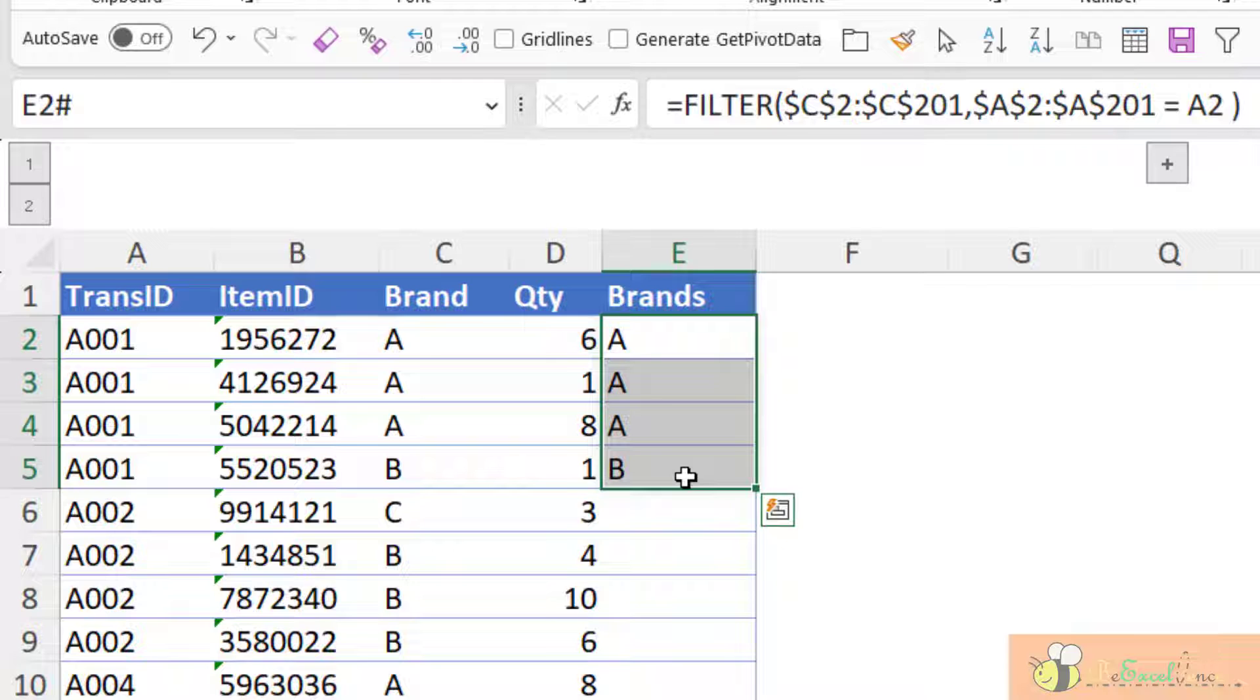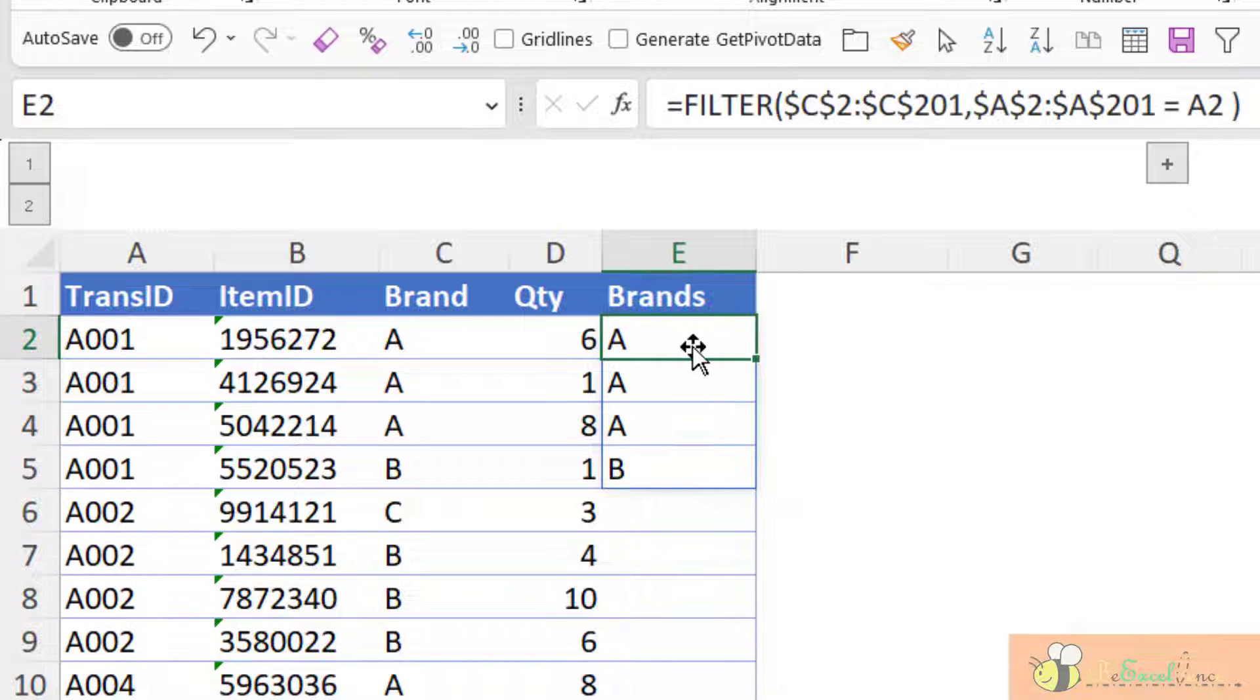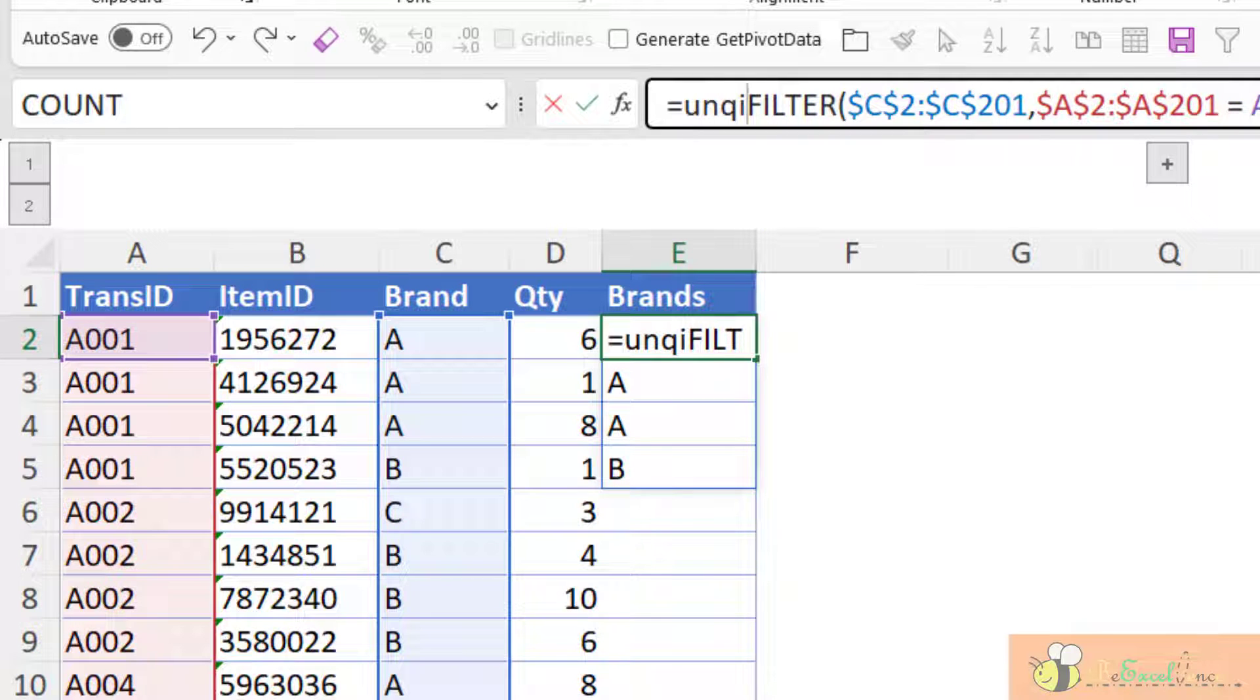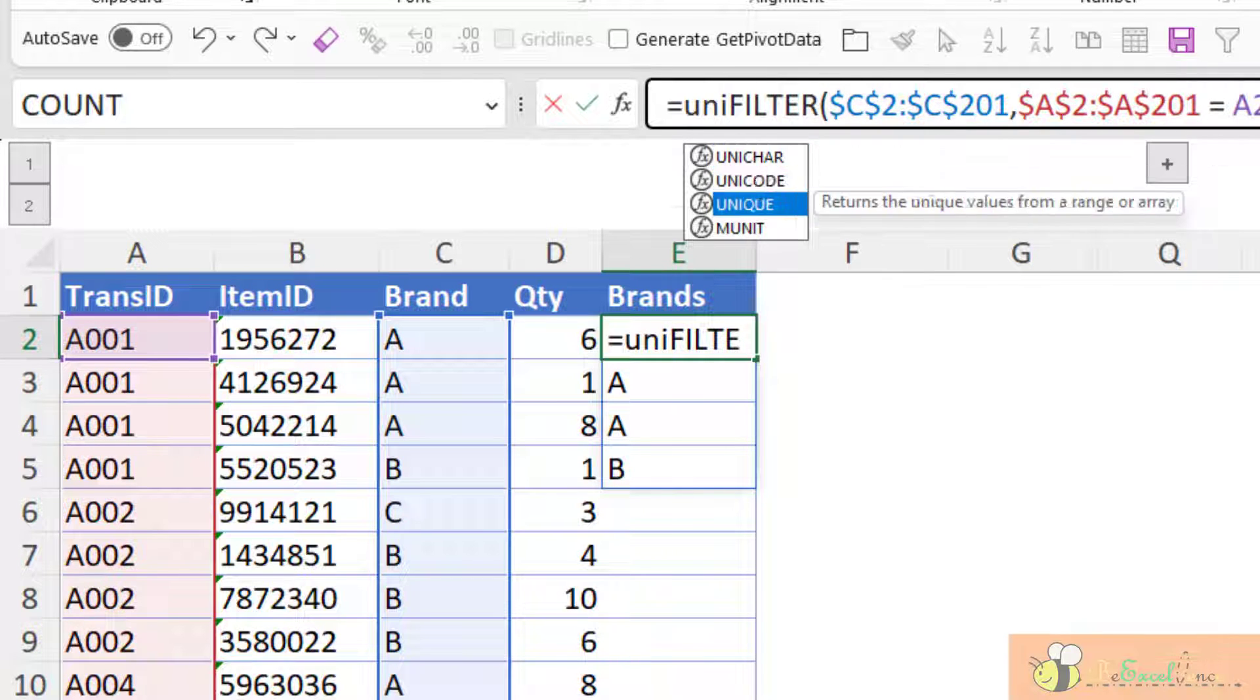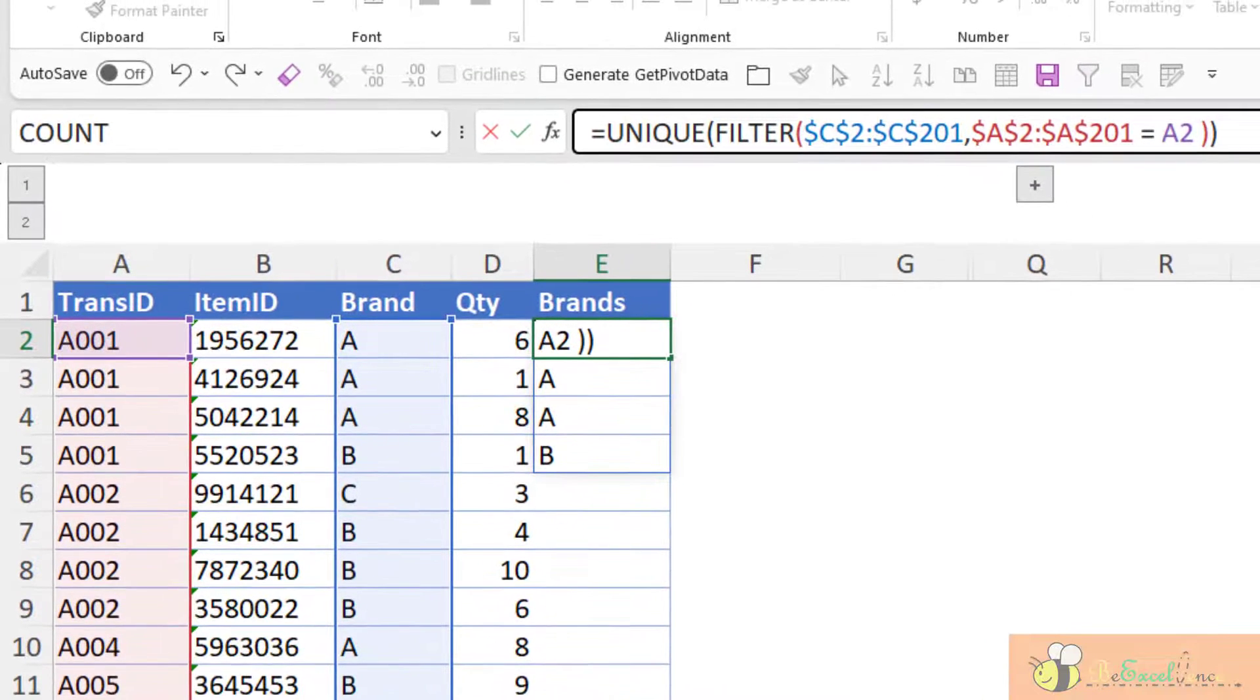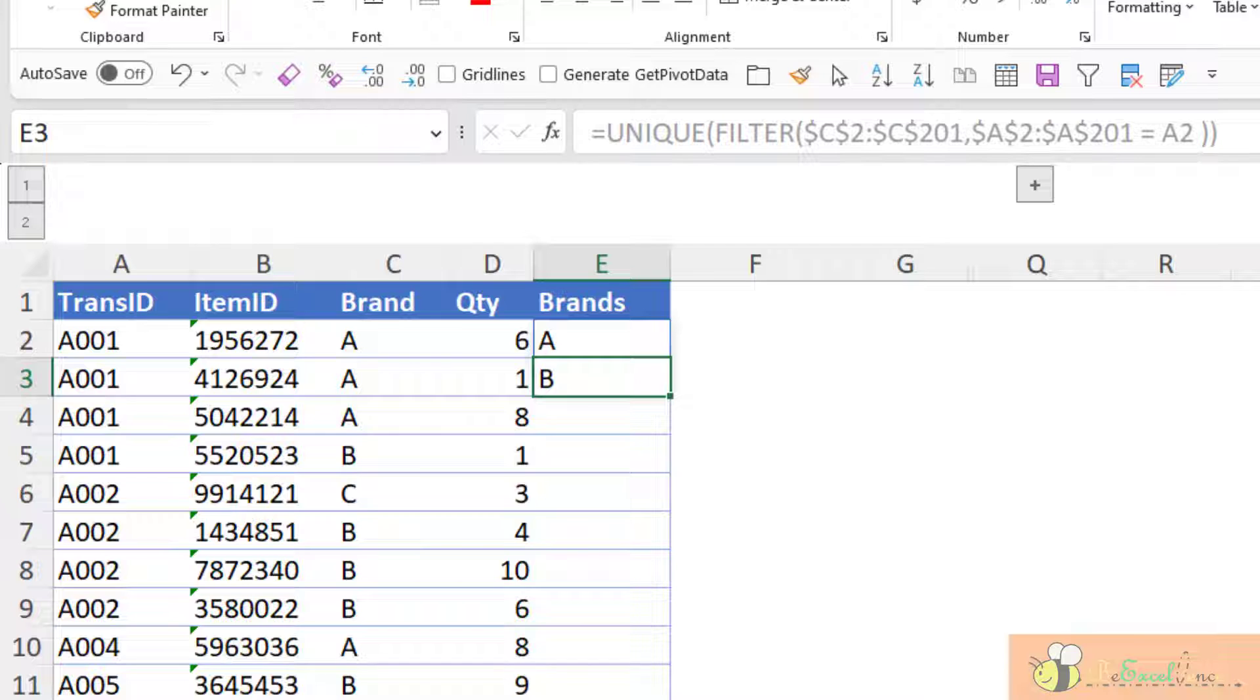Cool. But I don't want repeated items. A appears three times. I just want A and B. So I can wrap this with the UNIQUE function. UNIQUE function. Yes. As the function name said, it will return a unique list of items. Now I have A and B.